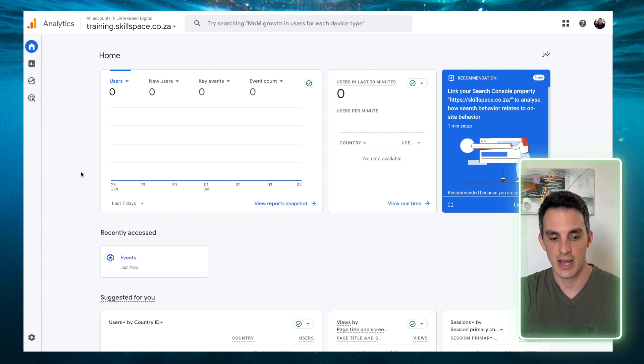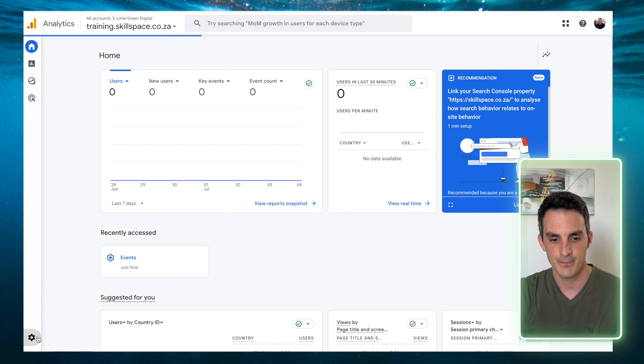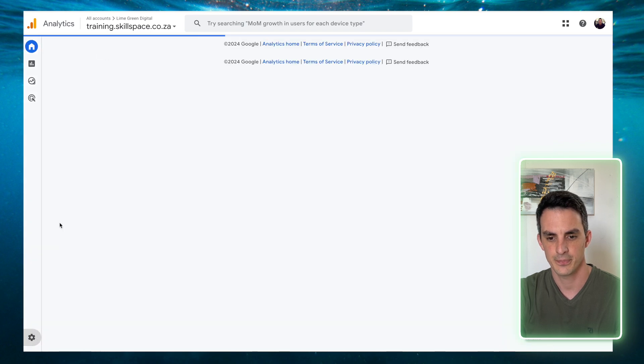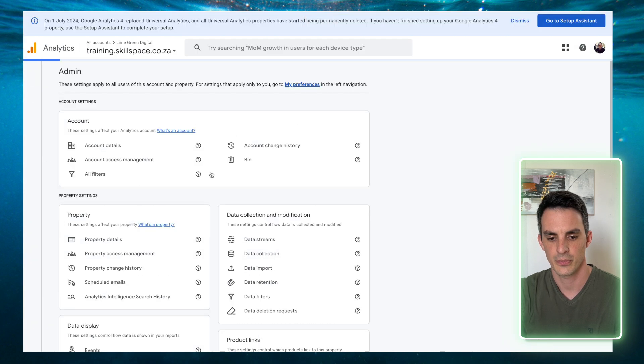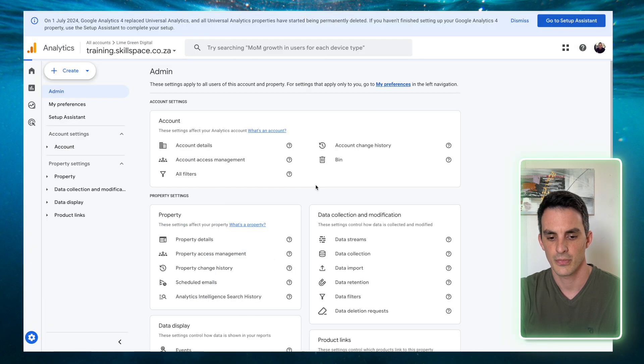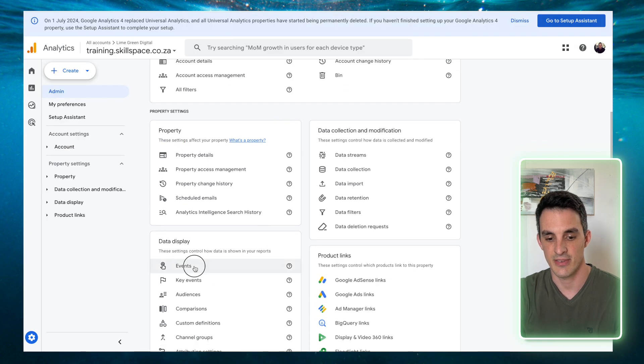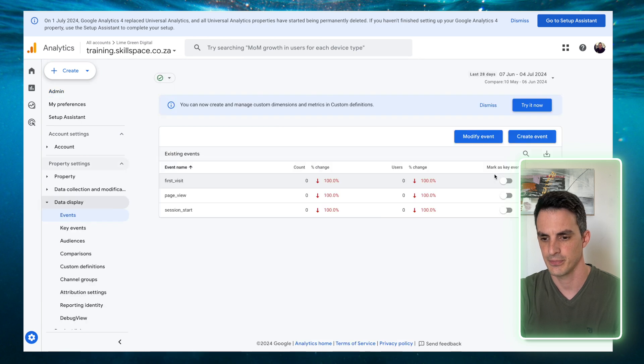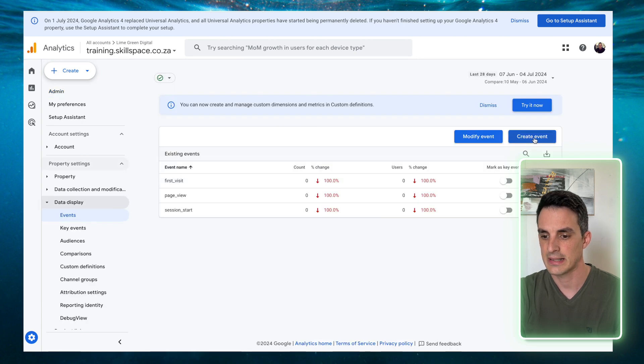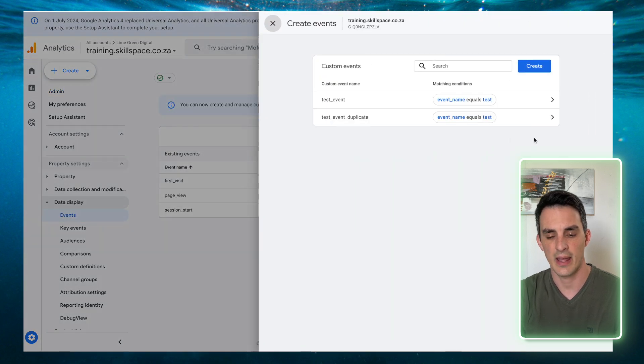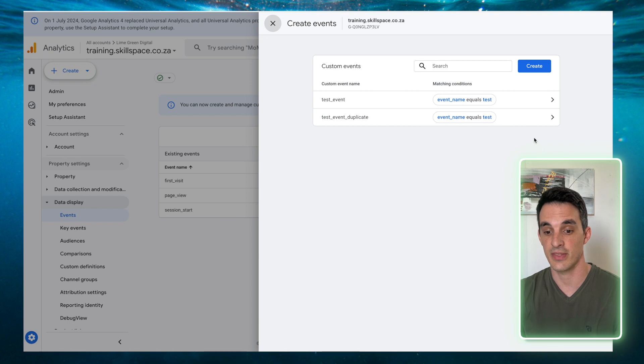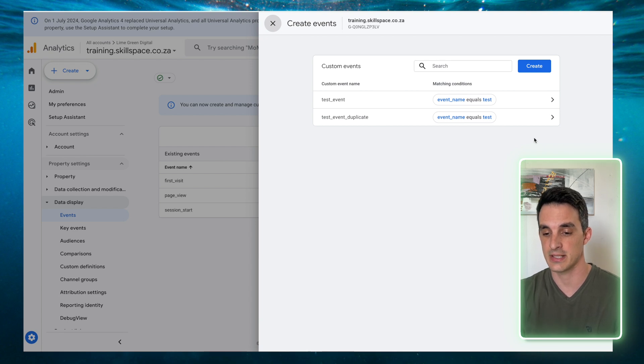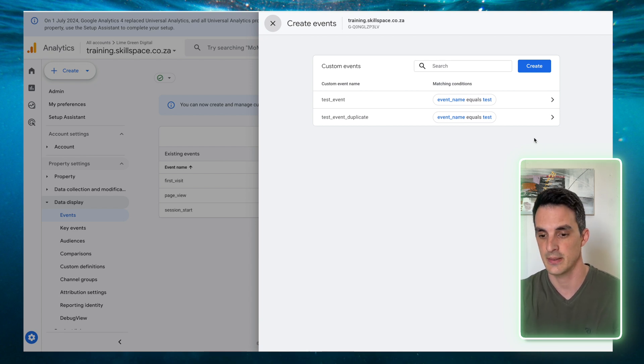Inside your GA4 account, go to Admin, select Events, click on Create Event. This is where you'll see the events that you have previously created and that you would want to delete.